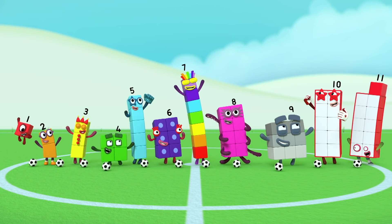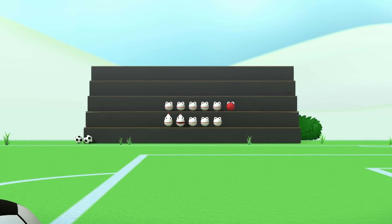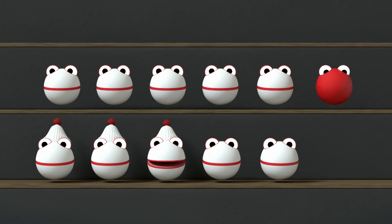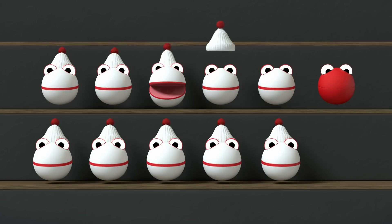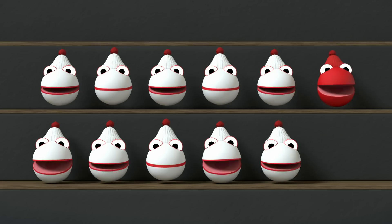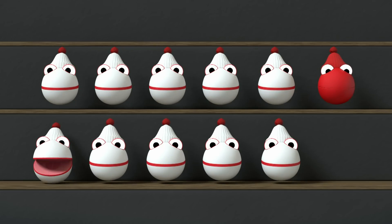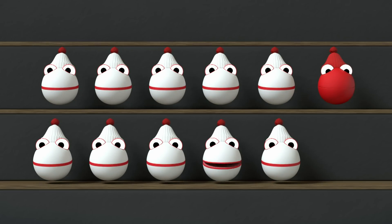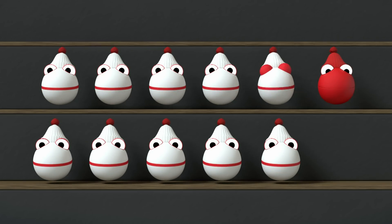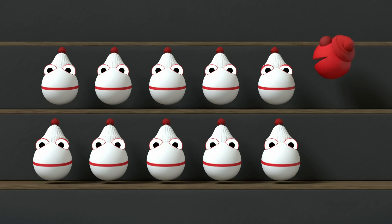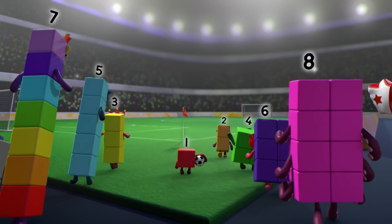Yeah! Bubble hats, bubble hats, one for every number block. Bubble hats — one, two, three, four, five, six, seven, eight, nine and ten. And one more is Eleven. Hooray! Yeah! Hooray! You can count on us with another box.